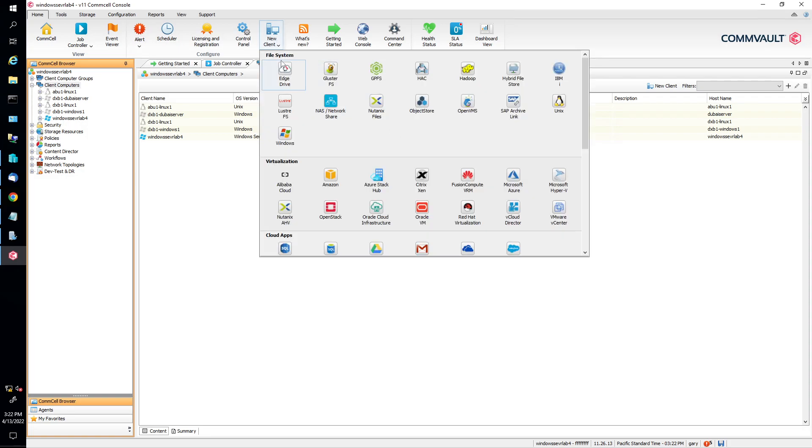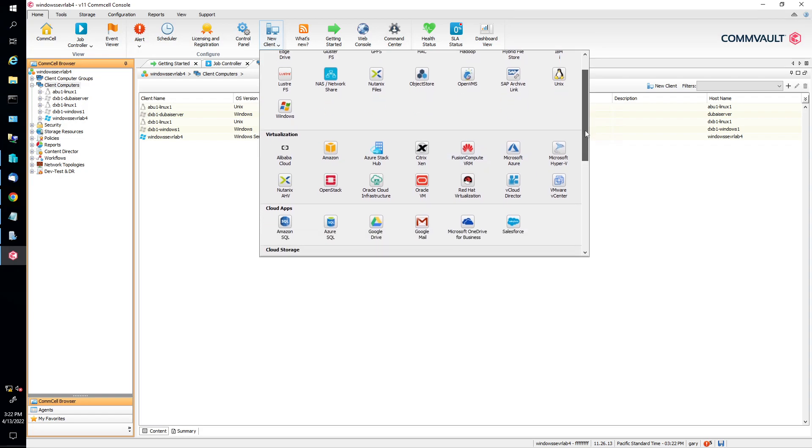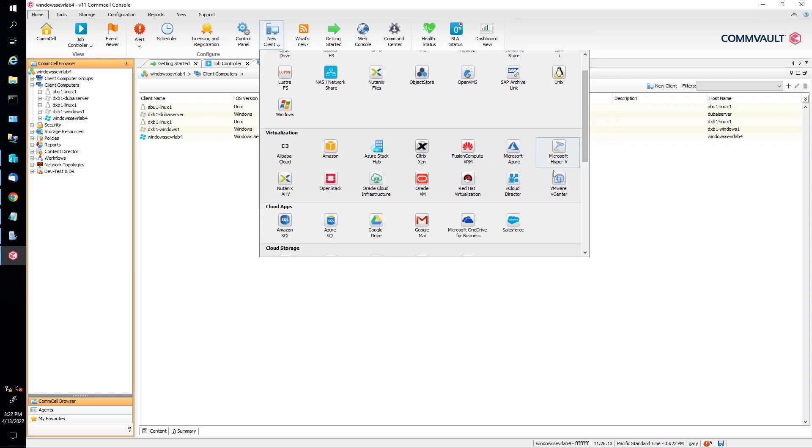Now it has like a file system, virtualization, little tabs. Scroll a little bit here, and we're going to find Microsoft Hyper-V. We're going to click on Microsoft Hyper-V, click that.